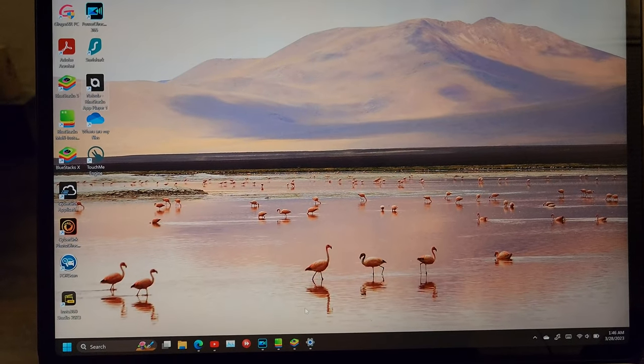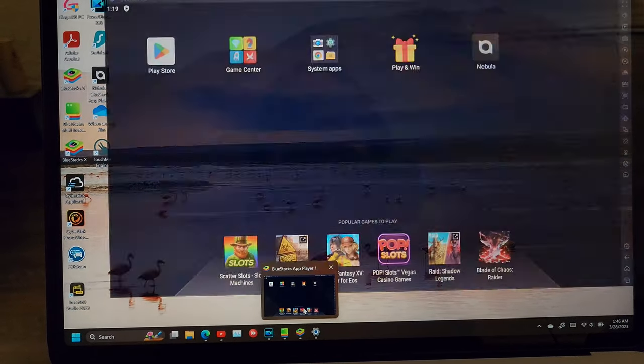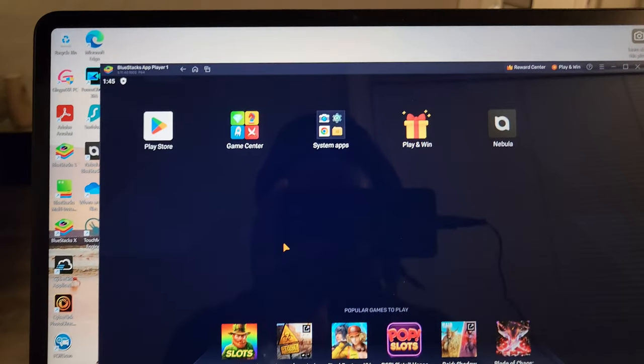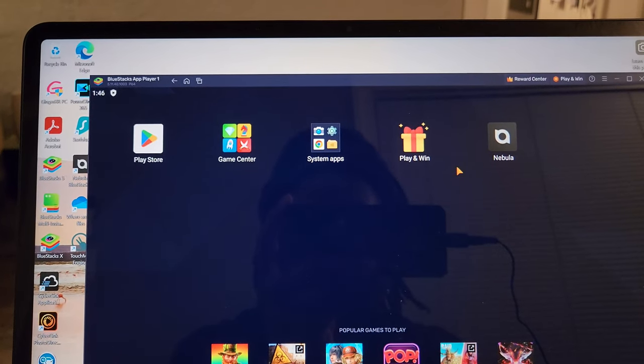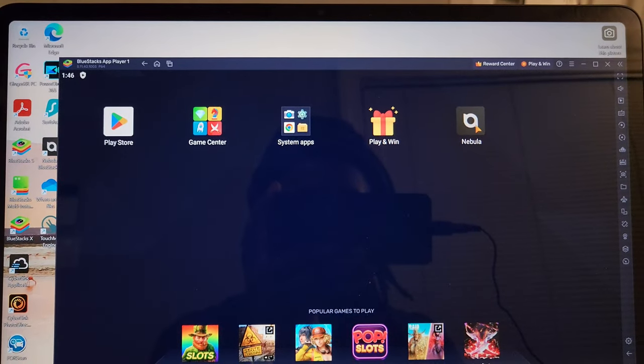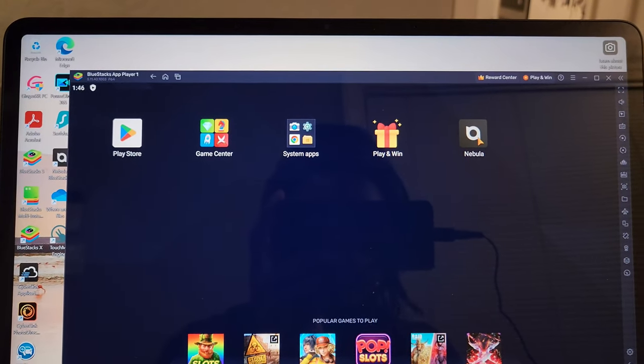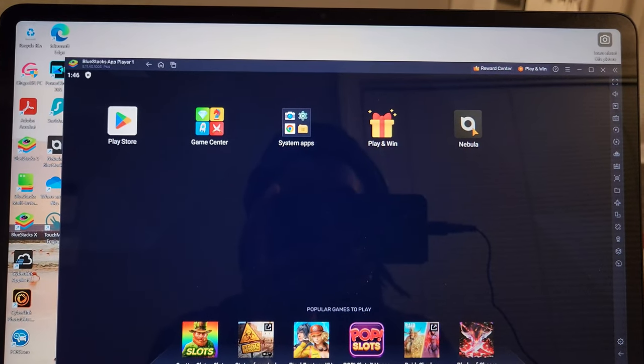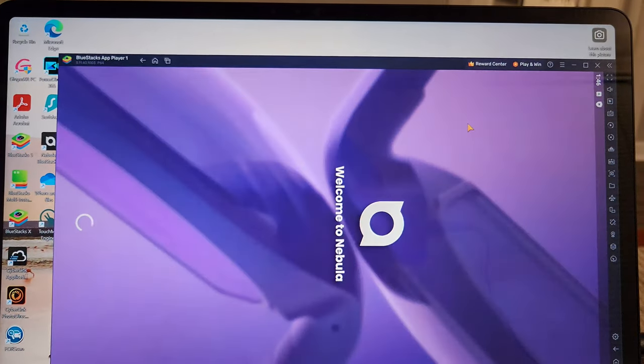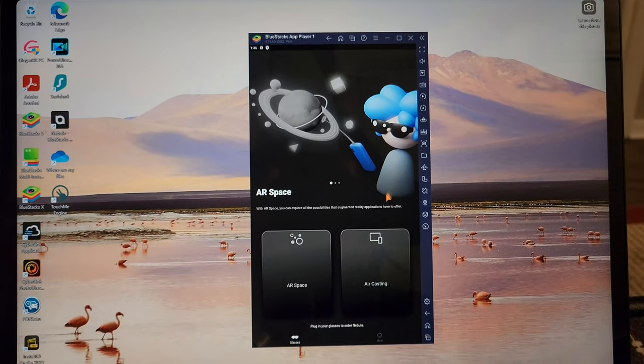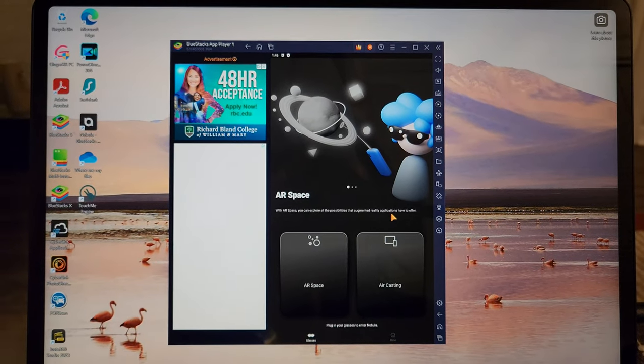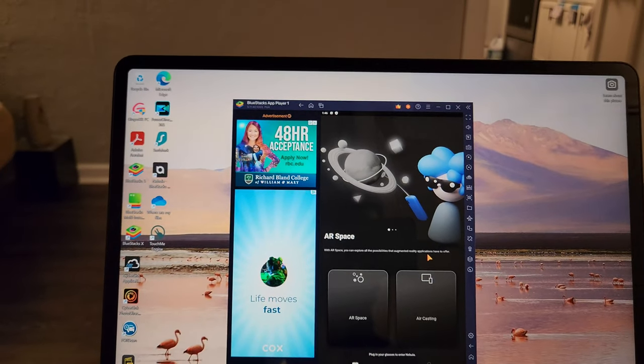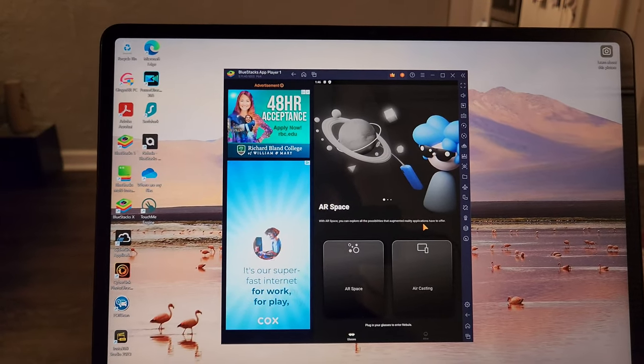And now, I already have it open. So, I'm going to go to Bluestacks. And this is what it looks like. Obviously, you have your Play Store, which is where you get all your Android apps from. And then, you're going to run the Nebula app. Now, the thing is, once you run your Nebula app, it's going to open the app. And you're going to get into this airspace. The next thing to do will be to connect your Unreal Air Glasses to the app.